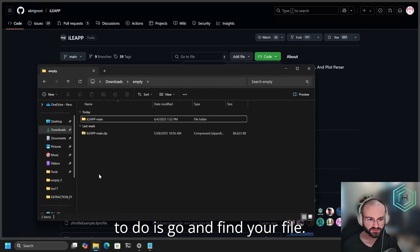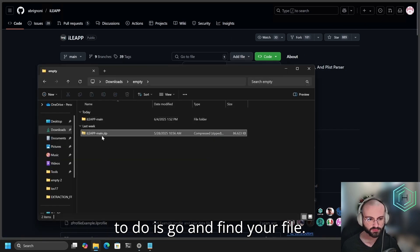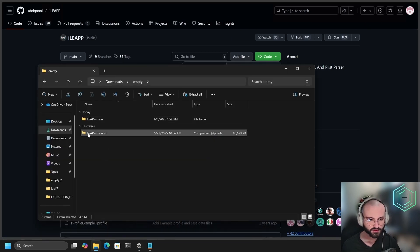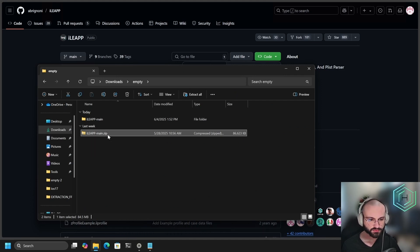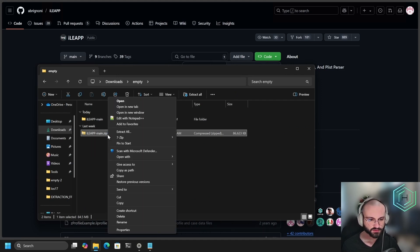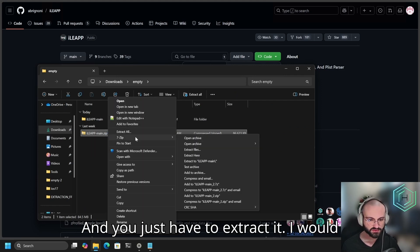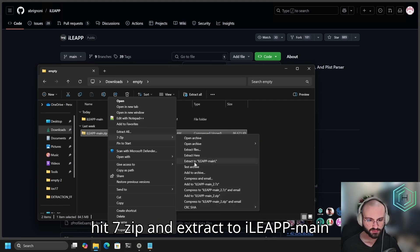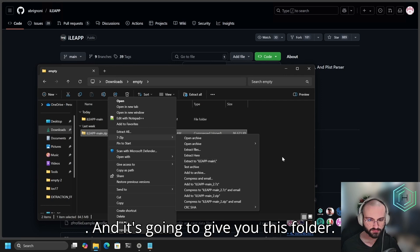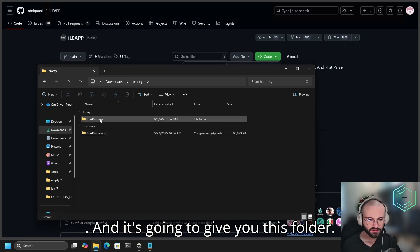All you have to do is go and find your file, mine is iLeap-main.zip. You just want to extract it. So I would hit 7-zip and extract to iLeap main. That's going to give you this folder.